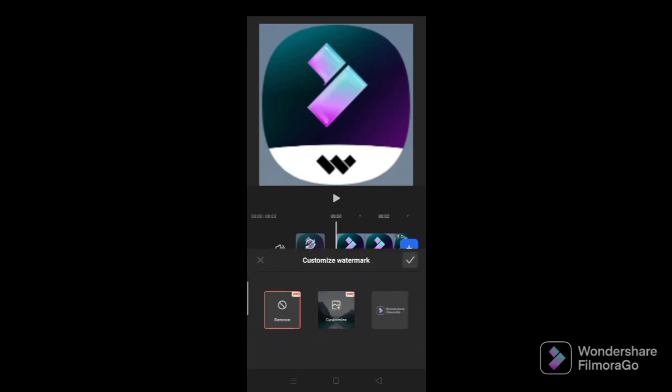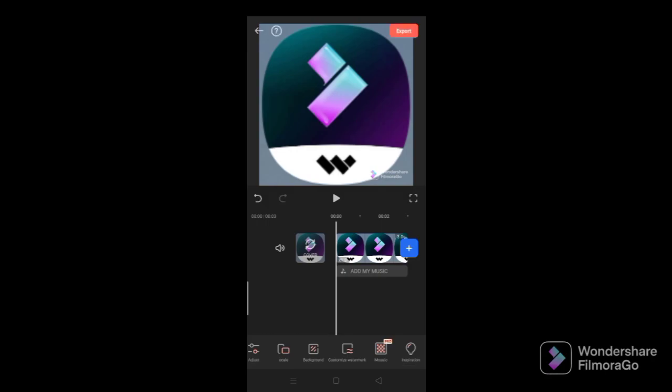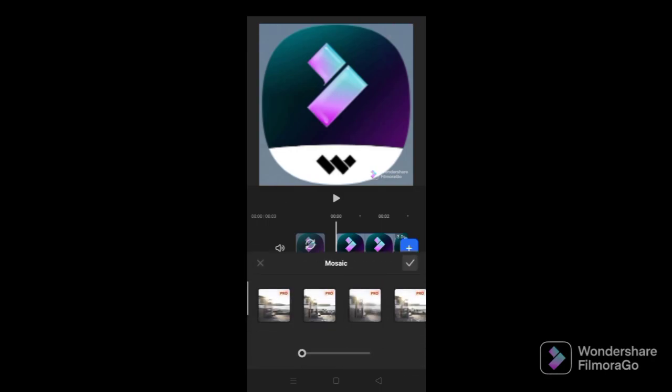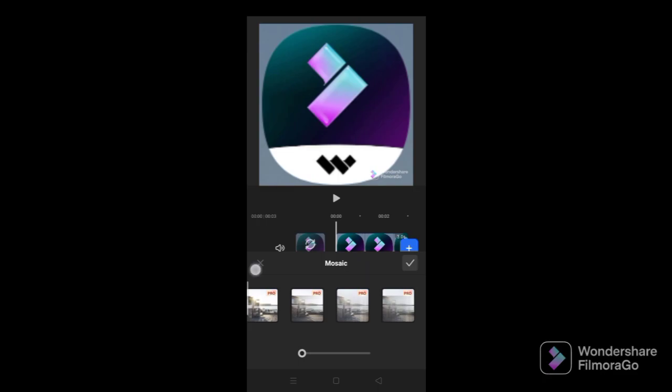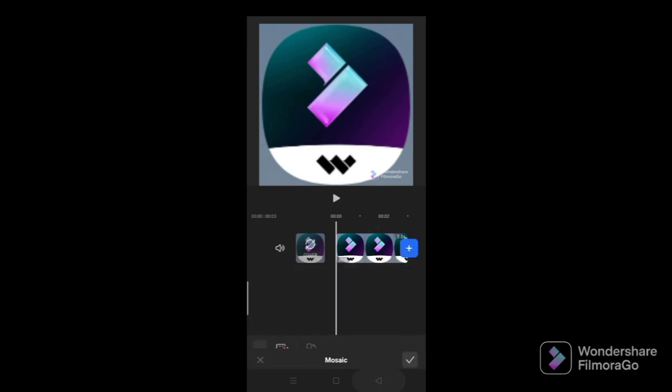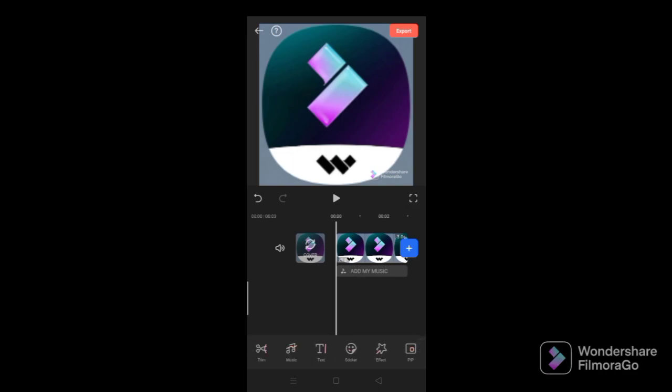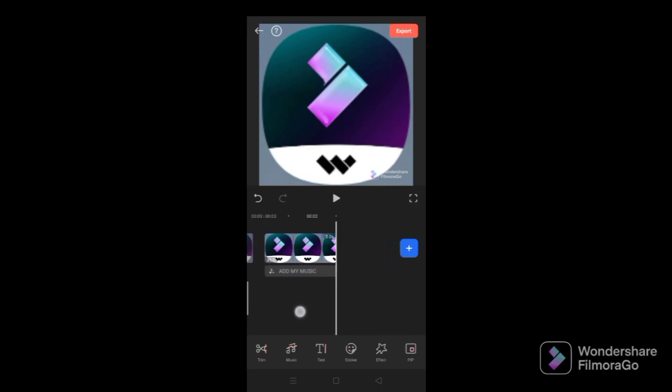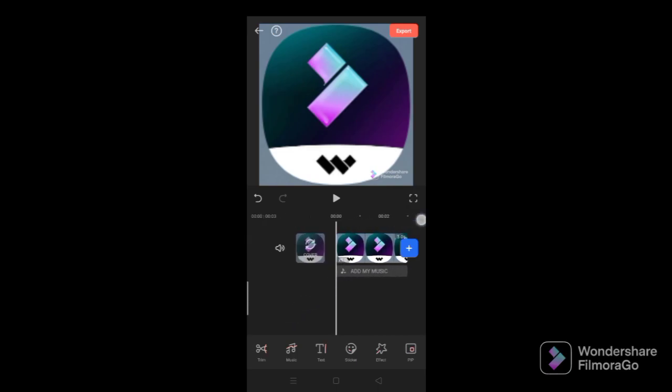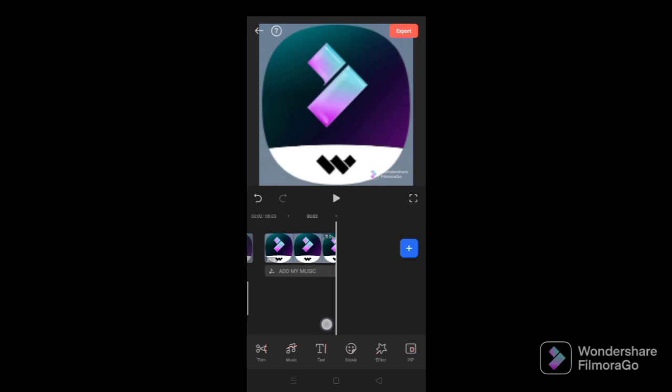Customize watermark. You can customize it. It's like stuff, but all of it is pro.